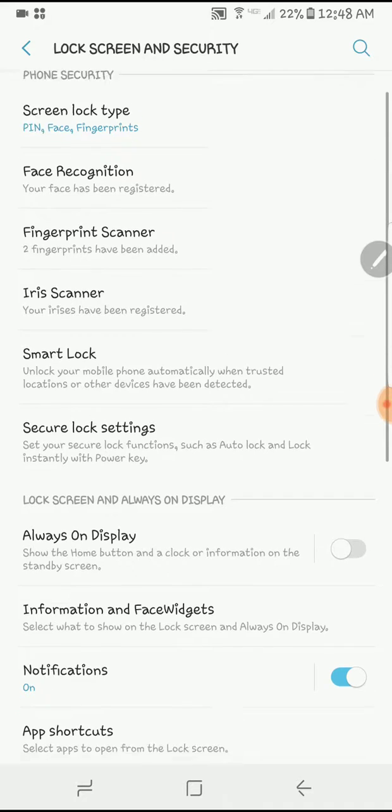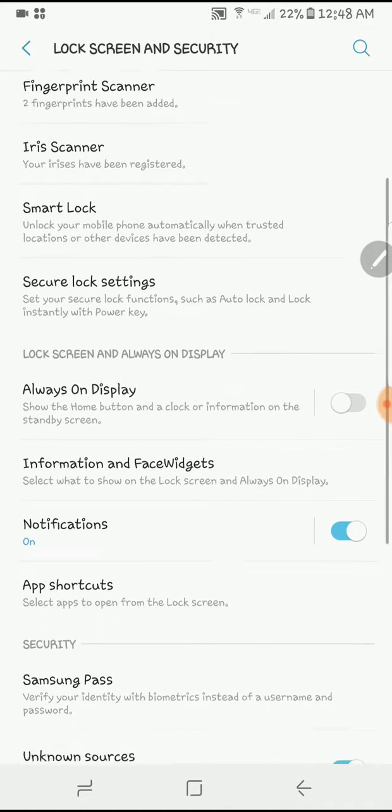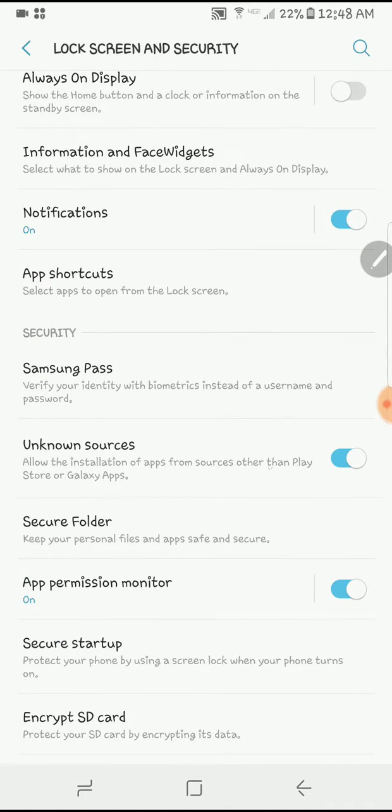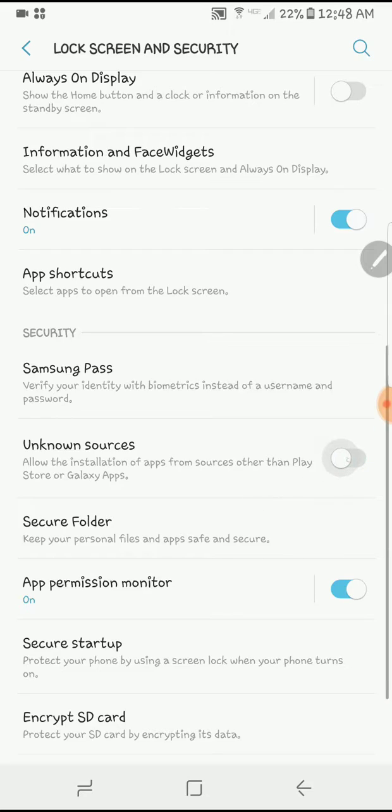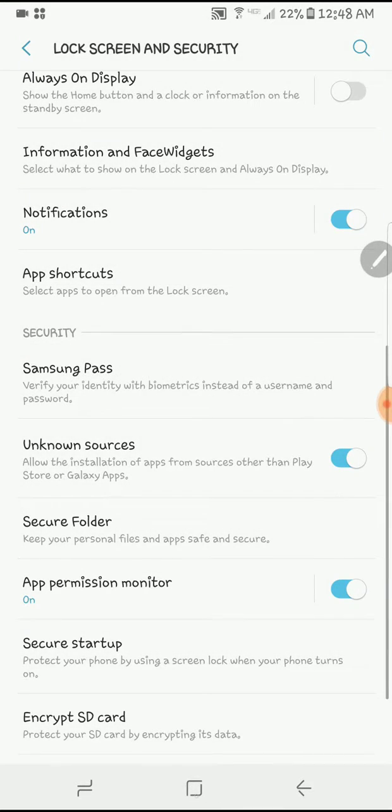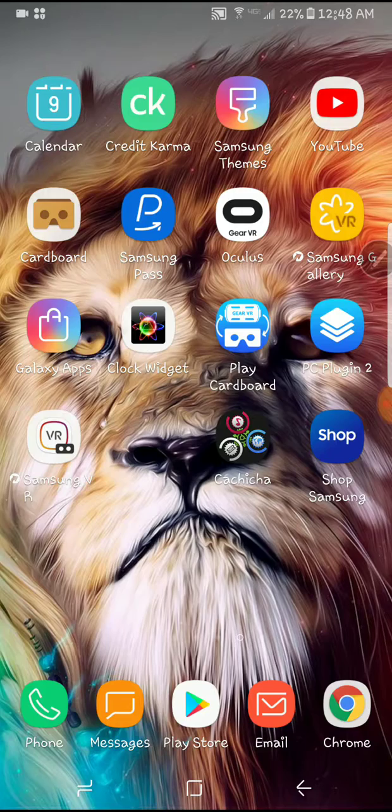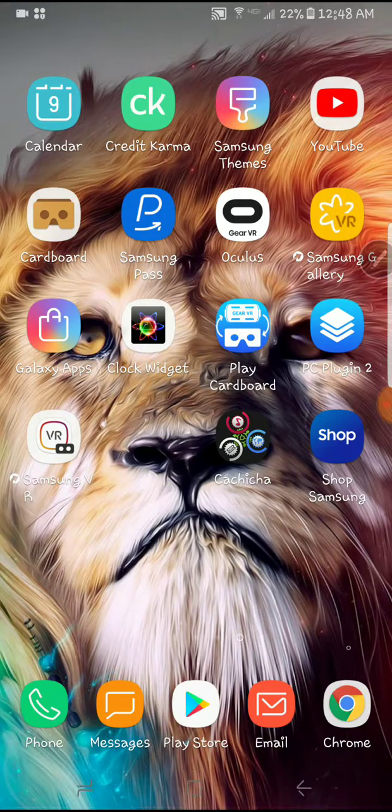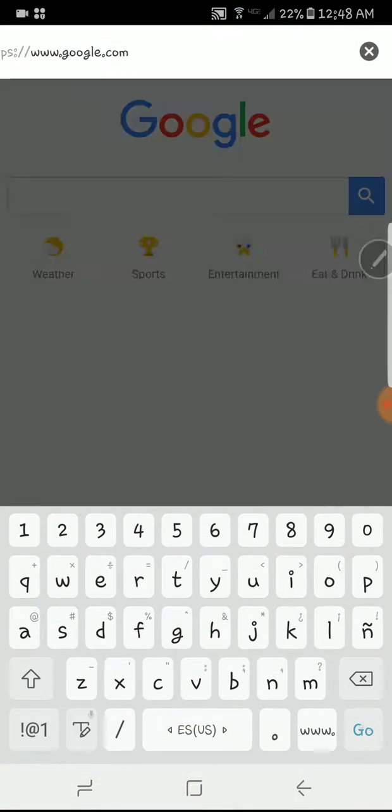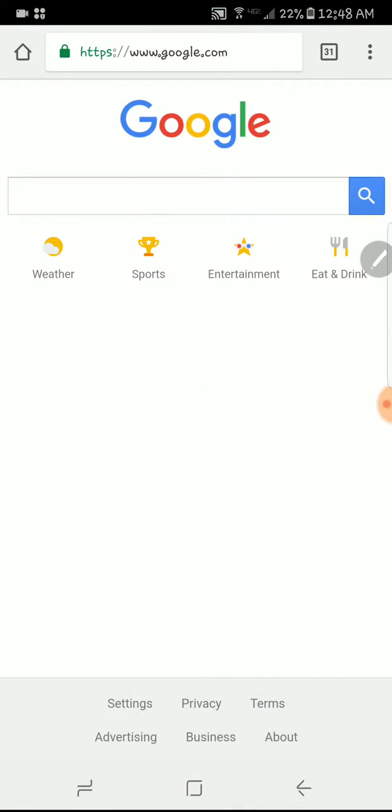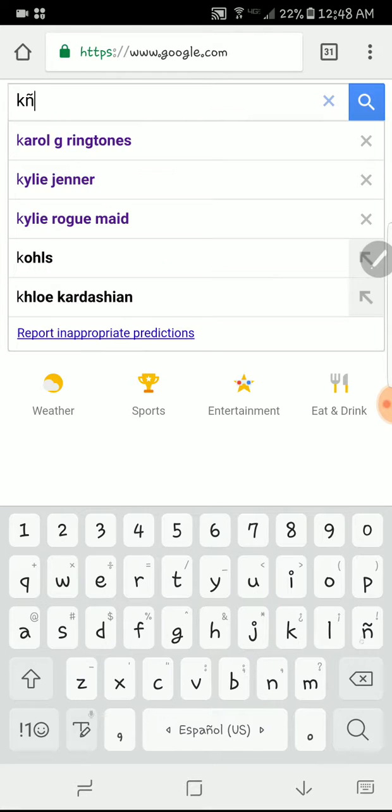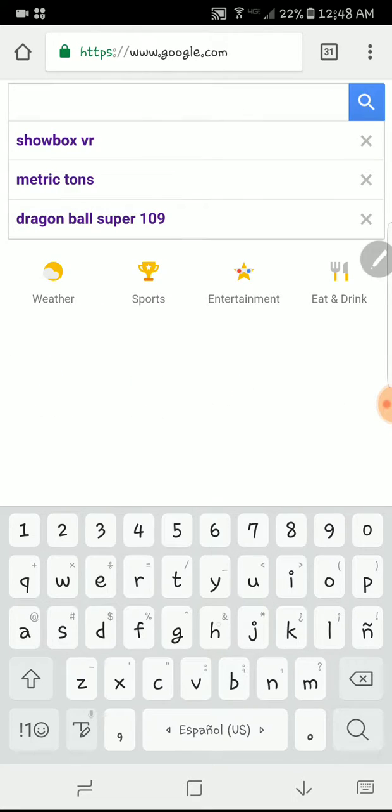Then make sure you have this Unknown Sources selected. You see I had it all on, you put it on. Okay, then you go back to Google, right? Then you put this, the website I get it from.